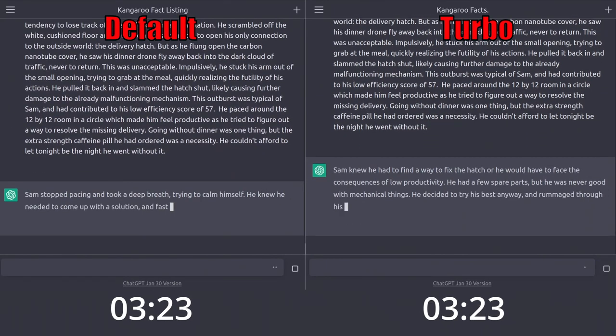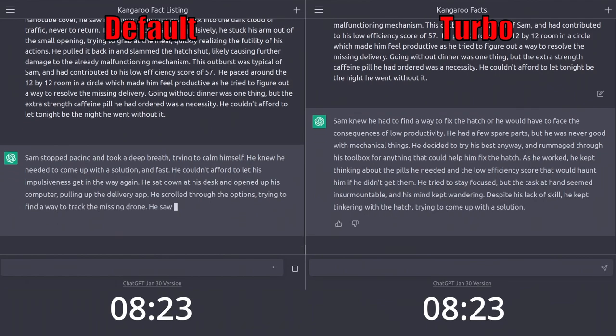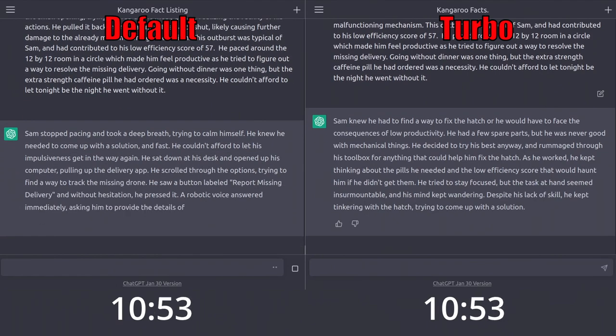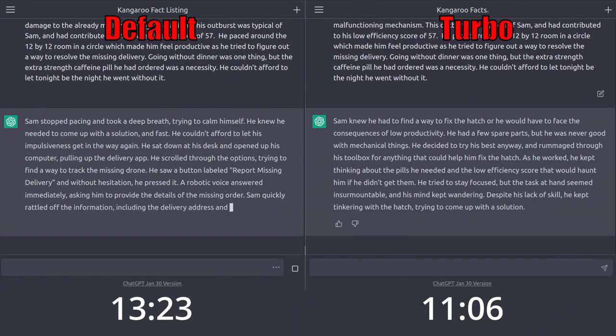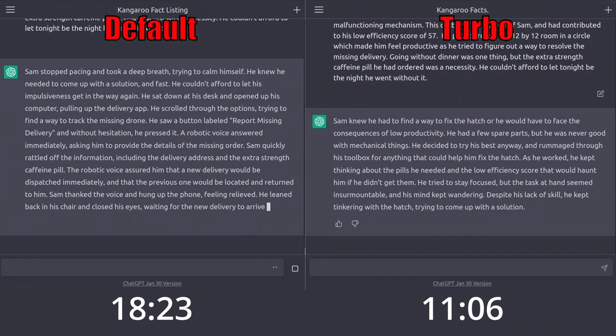Now we will test its writing ability. Here we will have it write the next paragraph of the story, giving it only the current paragraph. Okay, default wrote a much longer paragraph that is more detailed, while Turbo is faster but brief.